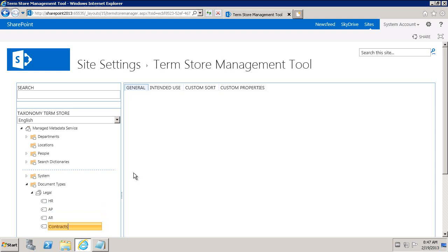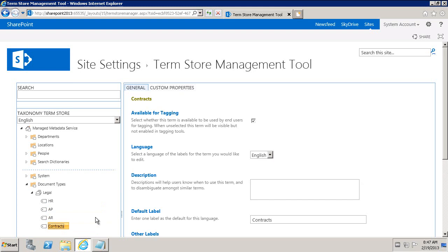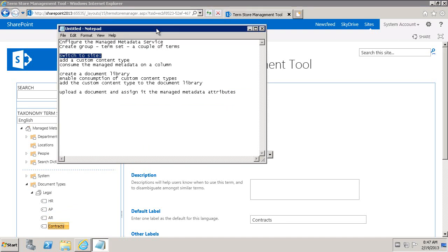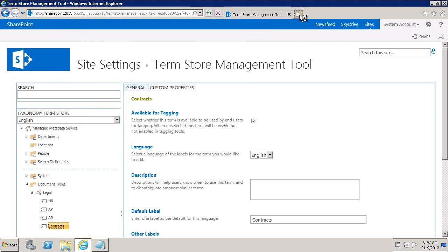So that's good enough to get things started. We've configured the managed metadata service, created a group, term set, and a couple of terms. Now we're going to switch over to the site and add a custom content type.